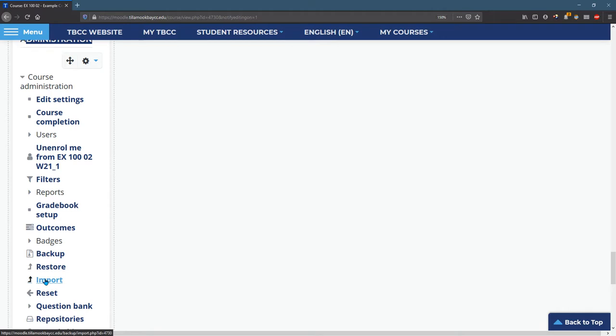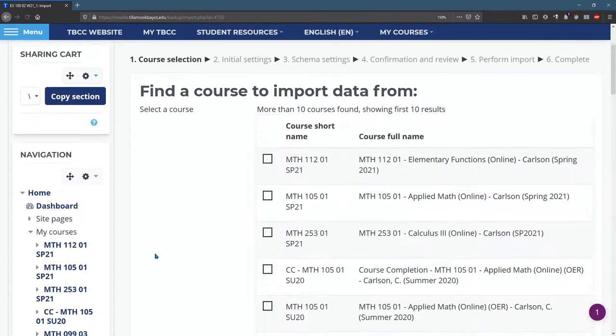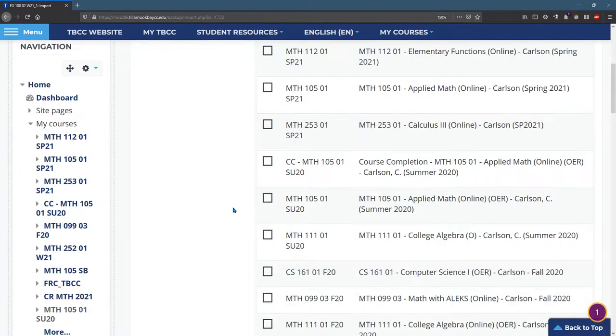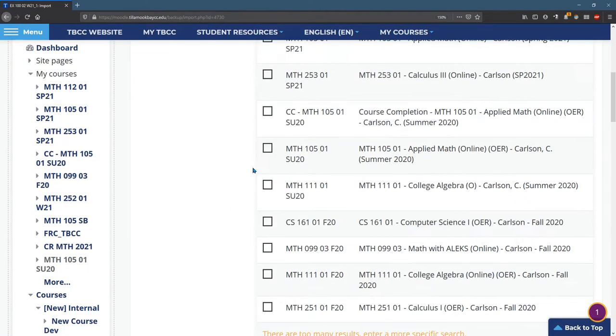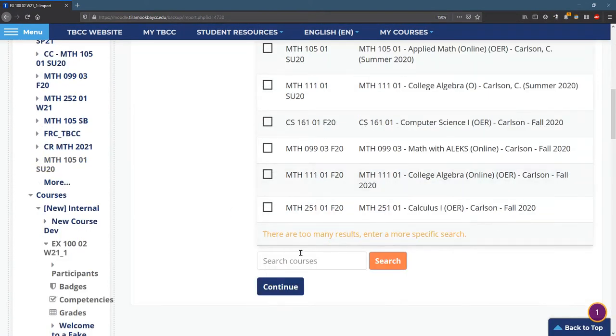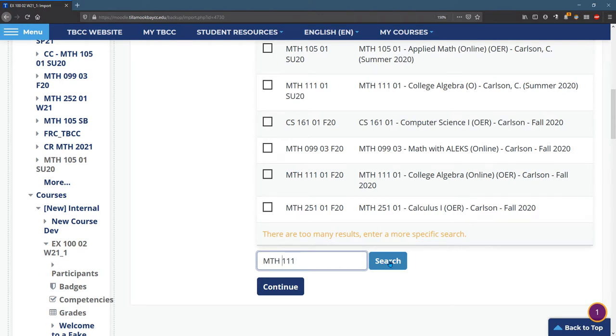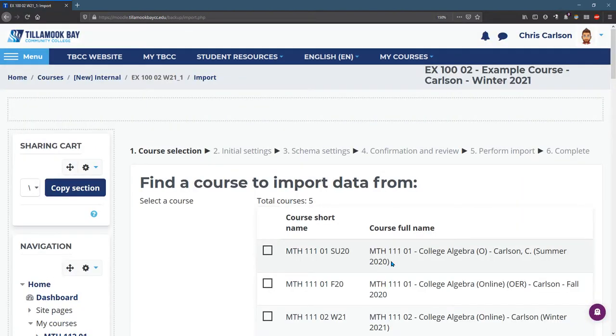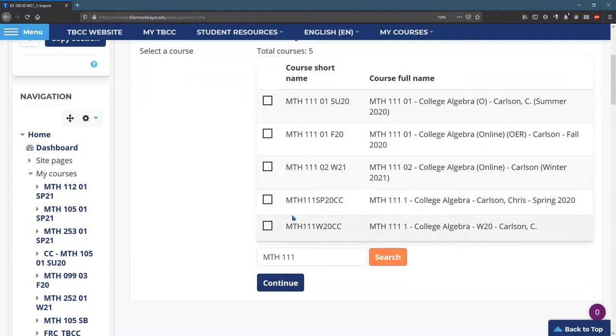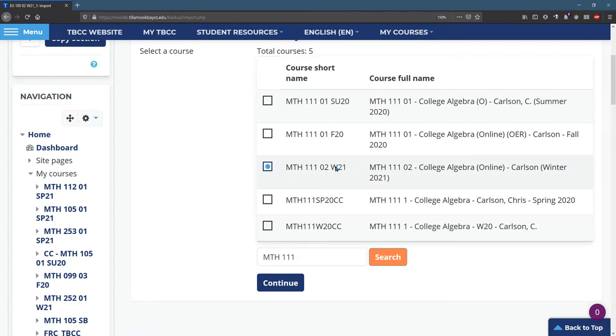So this is how you get items from other classes that you have. Now there's 10 classes listed here, but maybe my class isn't listed, and I want to see all of my Math 111 classes. So if I had things that weren't Math, I could be a little more specific with MTH 111. So all my Math 111 classes, I can pick which one. I'll take the most recent, which is Winter 21, and hit Continue.